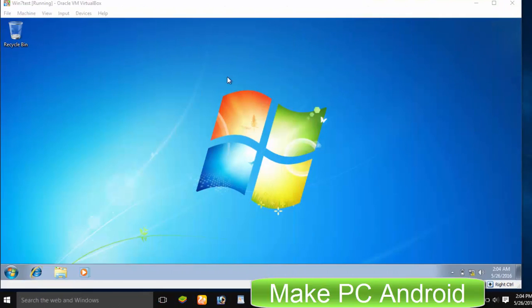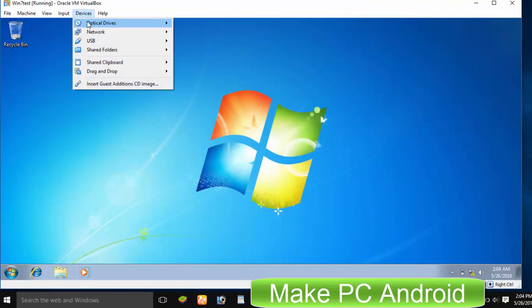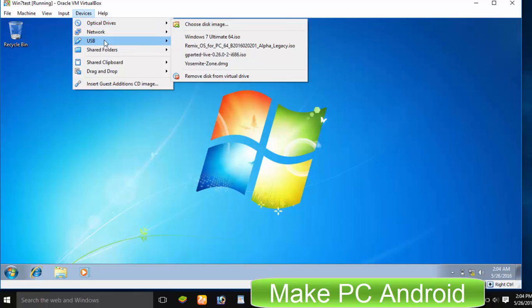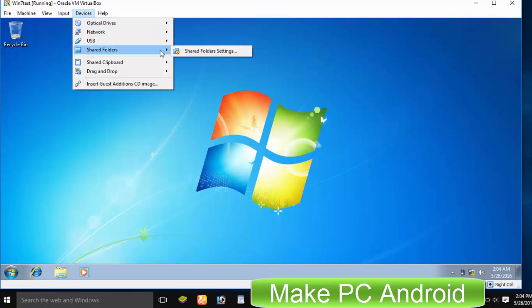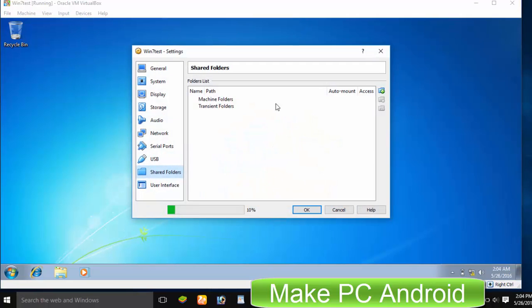After restart, from menu, click Devices and select Shared Folder Settings to import Remix OS, WinRA and EasyBCD.